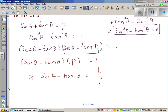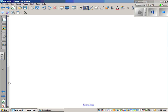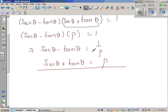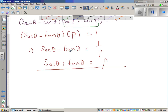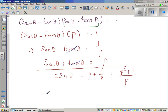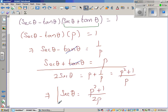Now we want to find sec theta, tan theta, and sin theta. We have two equations — this is essentially a simultaneous equation. So sec theta plus tan theta equals p, and adding sec theta minus tan theta equals 1 over p, the tan theta terms cancel. This gives 2 sec theta equals p plus 1 over p, which is (p squared plus 1) over p. So sec theta equals (p squared + 1) over 2p.